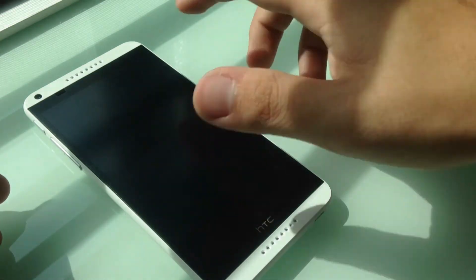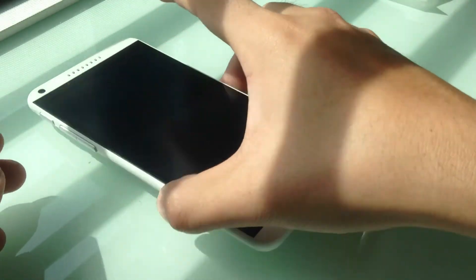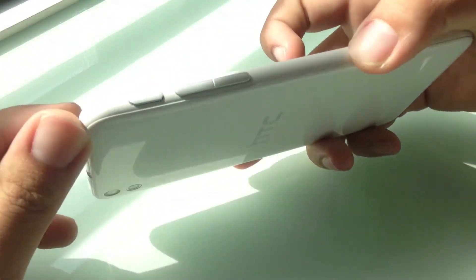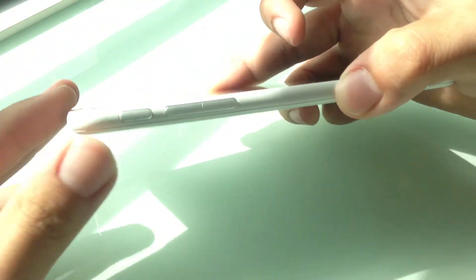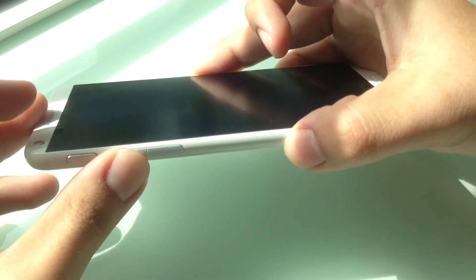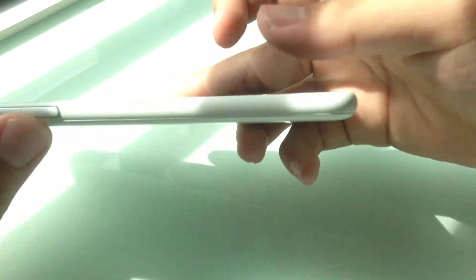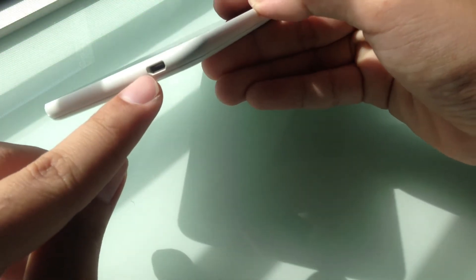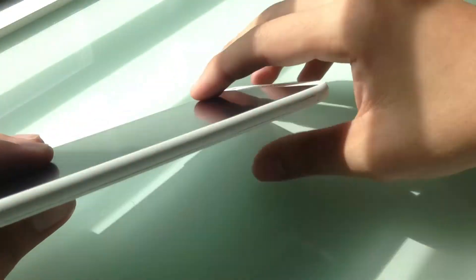On the left hand side you have the power and the volume buttons. And at the bottom you got a micro USB port.